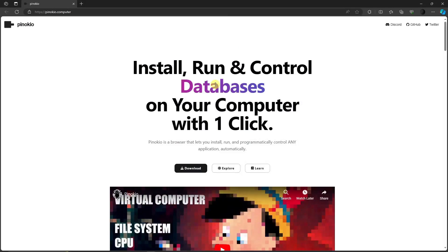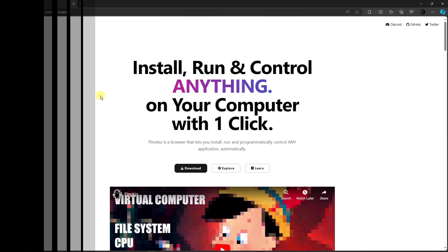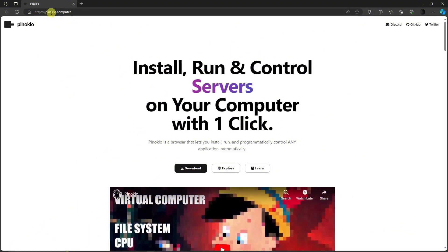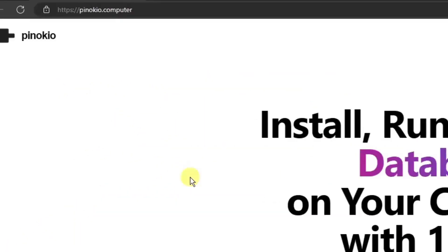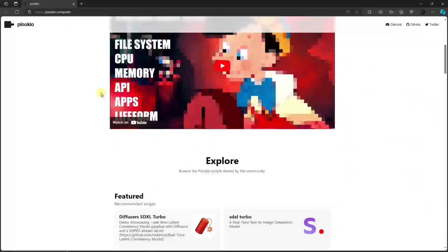Good morning, good afternoon, and good evening. In this video I'm going to teach you how to install and somewhat use Pinokio browser. Their link is Pinokio.com and I'm currently inside their landing page.